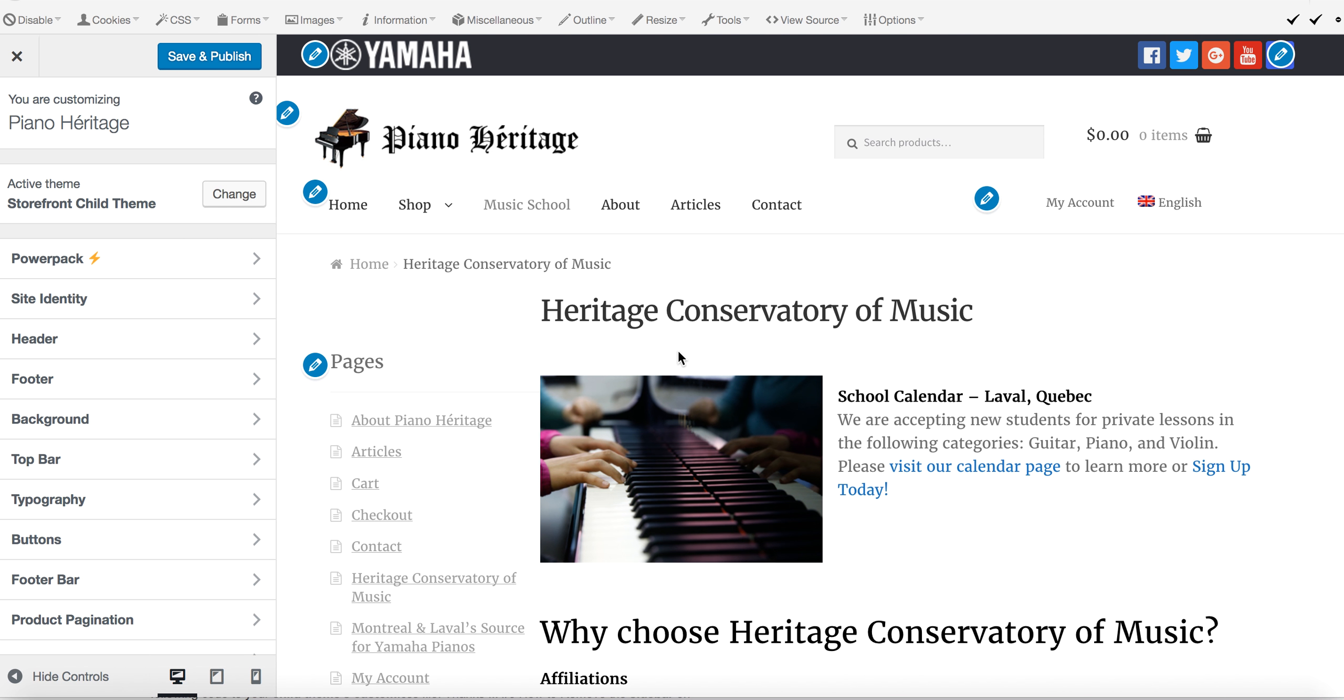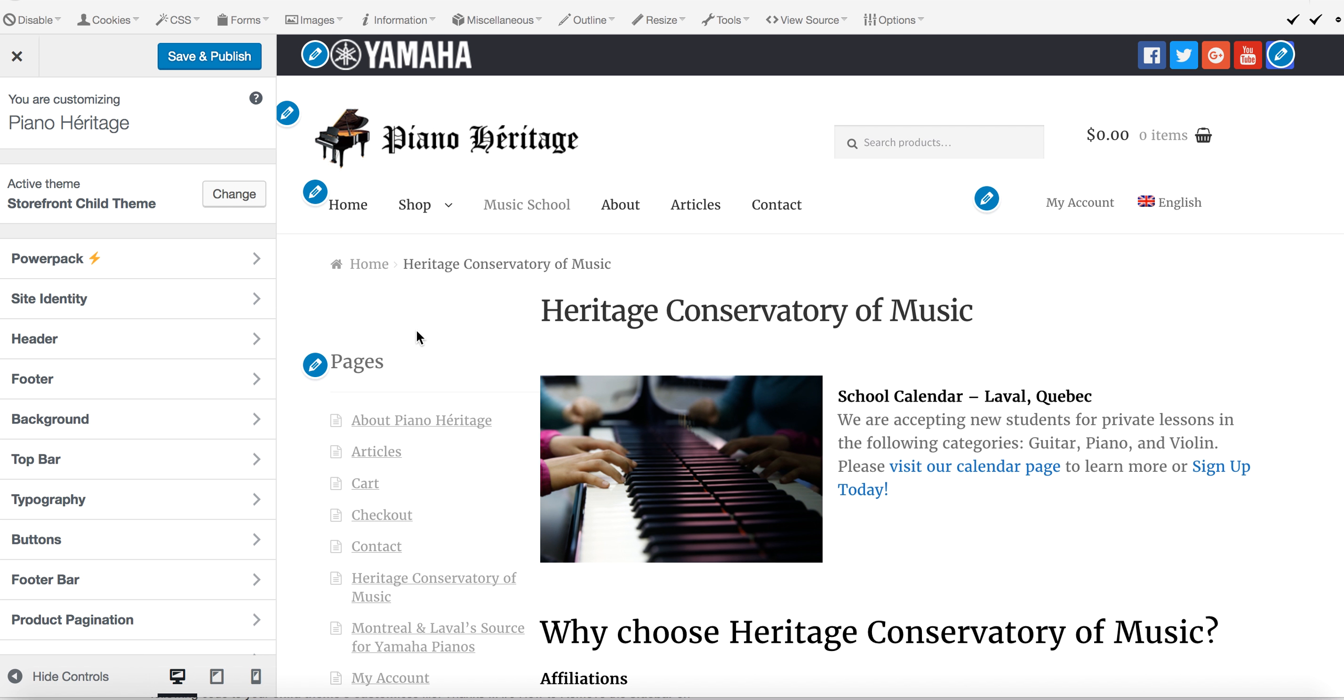Hello, so if you're watching this video, you probably want to add additional sidebars to your Storefront theme for WooCommerce. Storefront is a very minimalistic theme, and I like using those because they come with a lot less bloat, but that means that we have some customization to do.